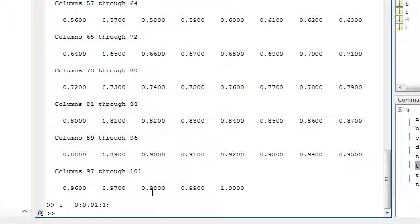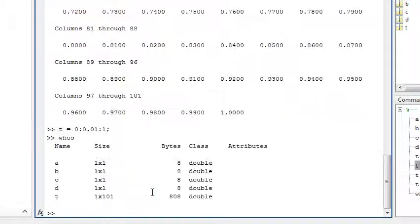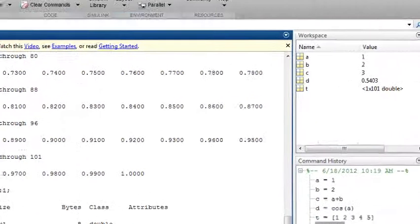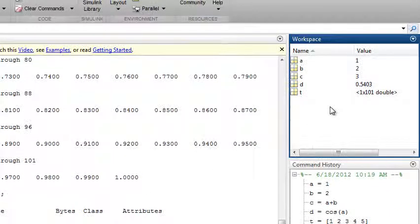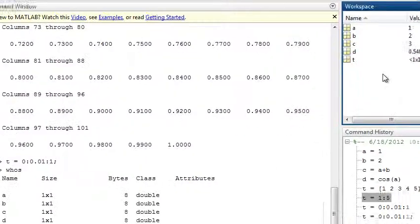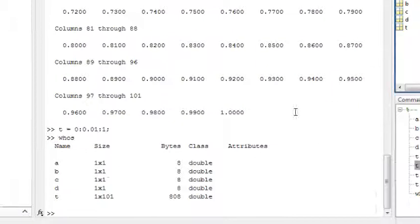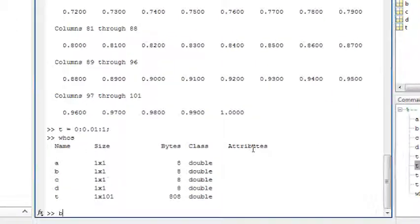Find out what variables you've created so far by typing whos or view a list in the workspace browser here. To see the value of a variable, just type its name, such as b.